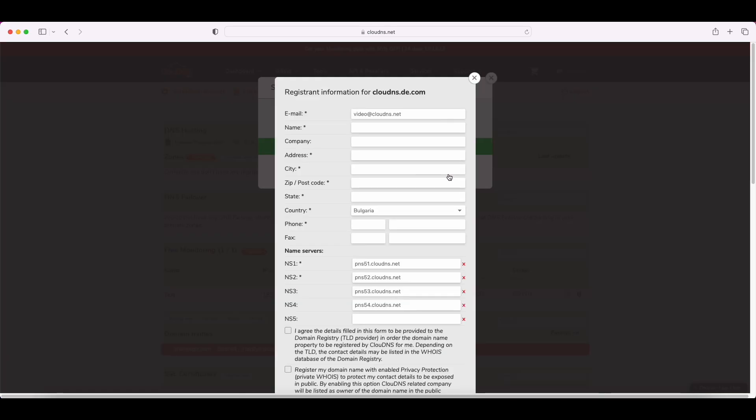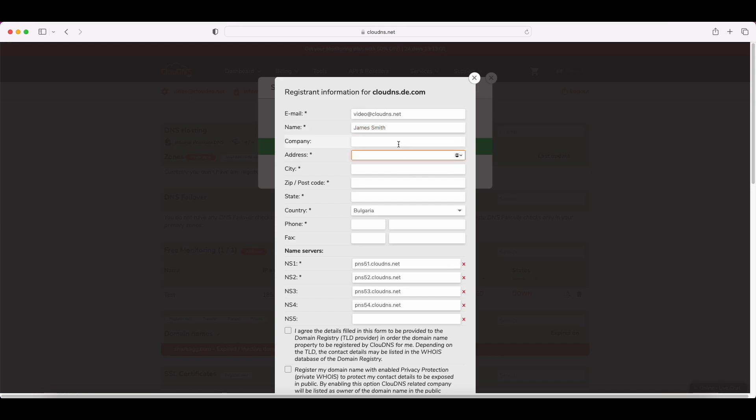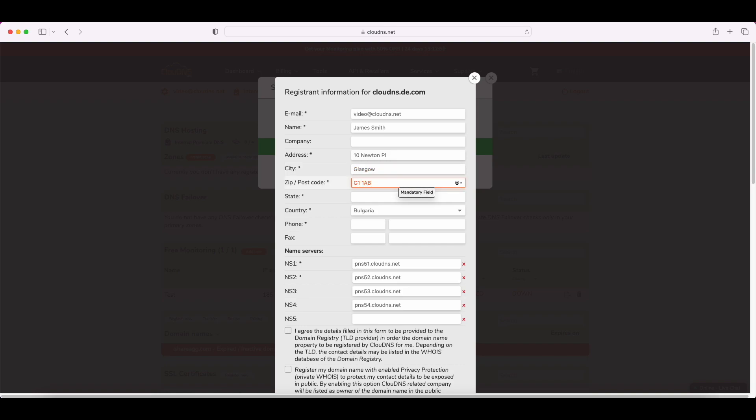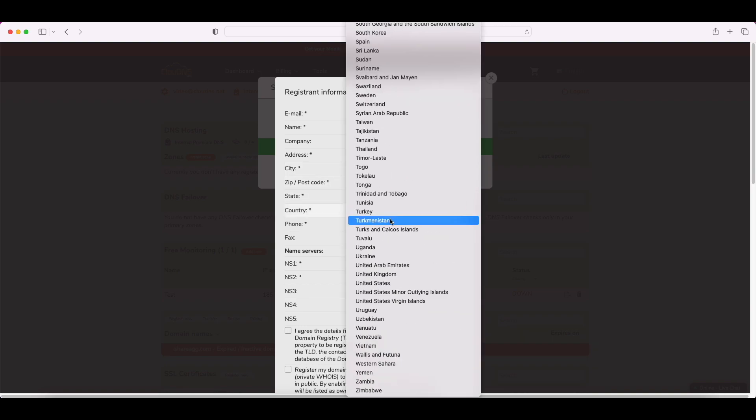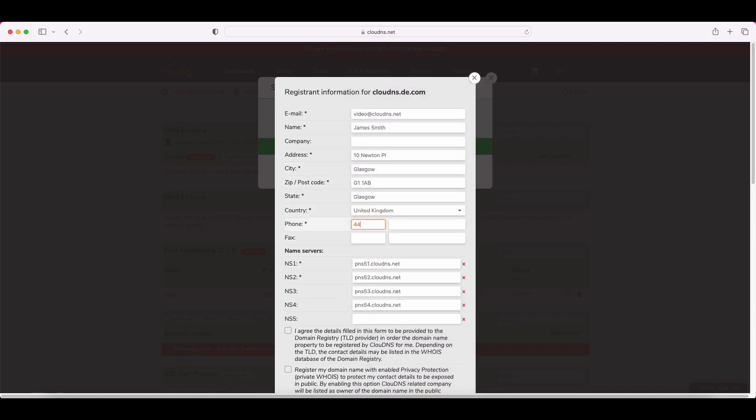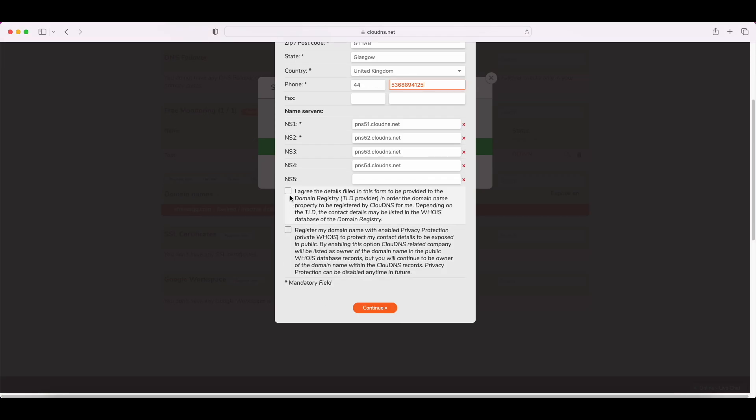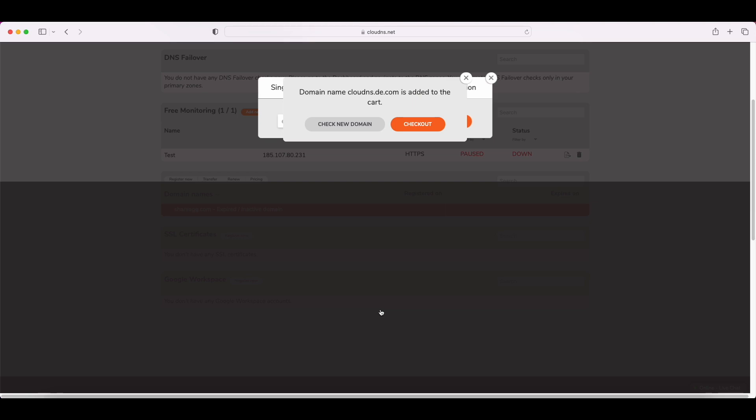Now the next step is to fill out the registrant information for your domain. When you enter all the information needed and save it, you will be able to proceed with the payment.